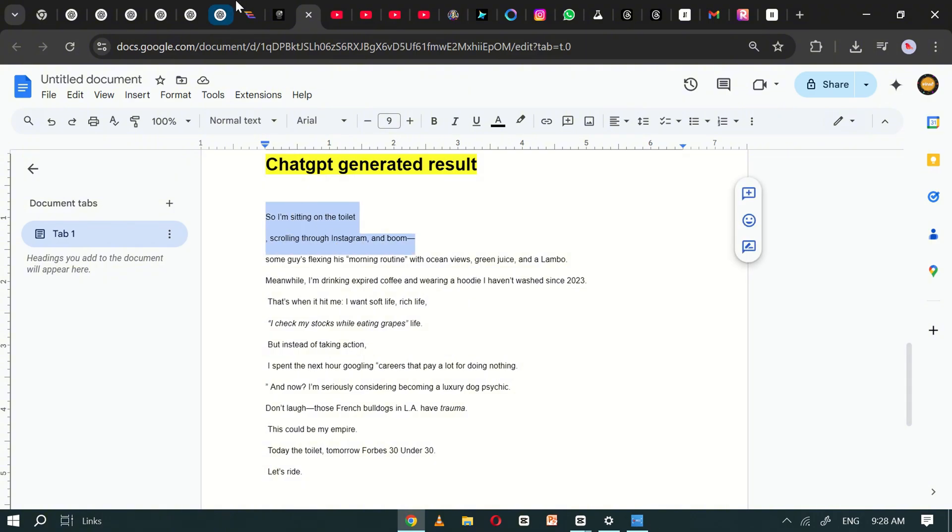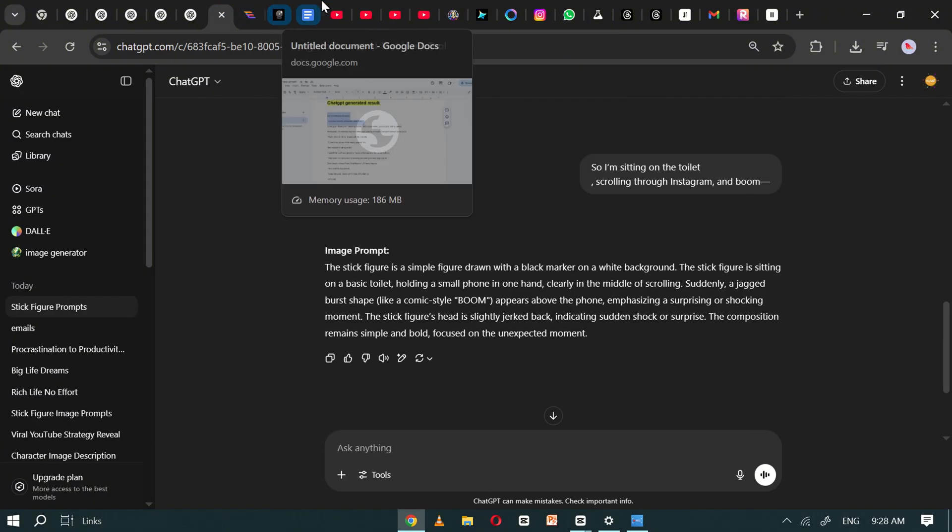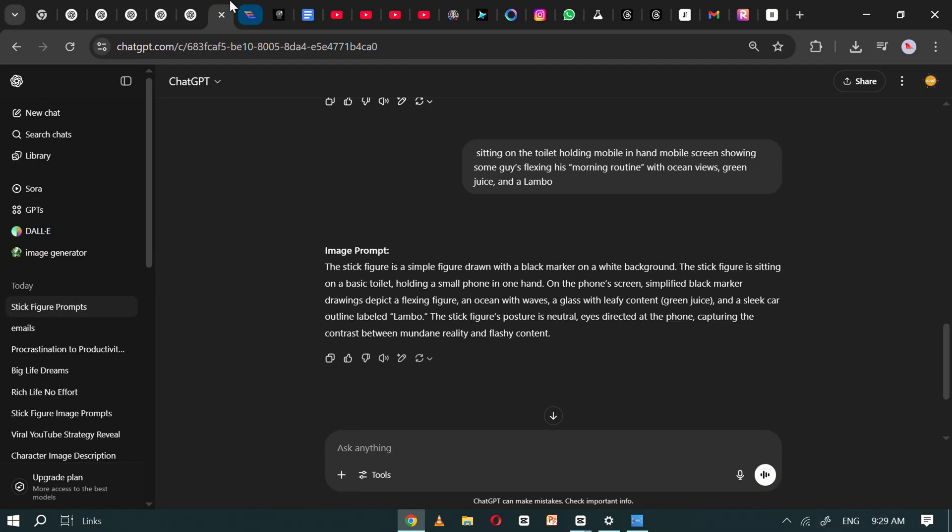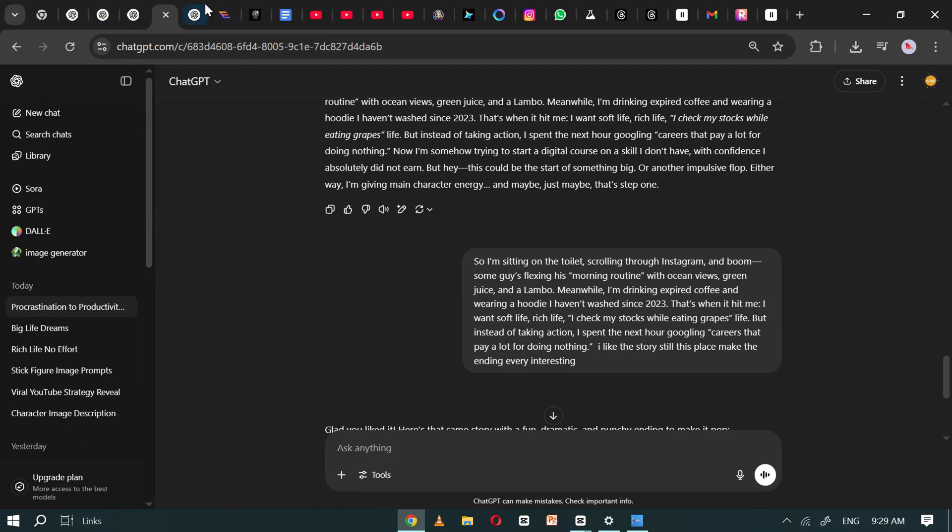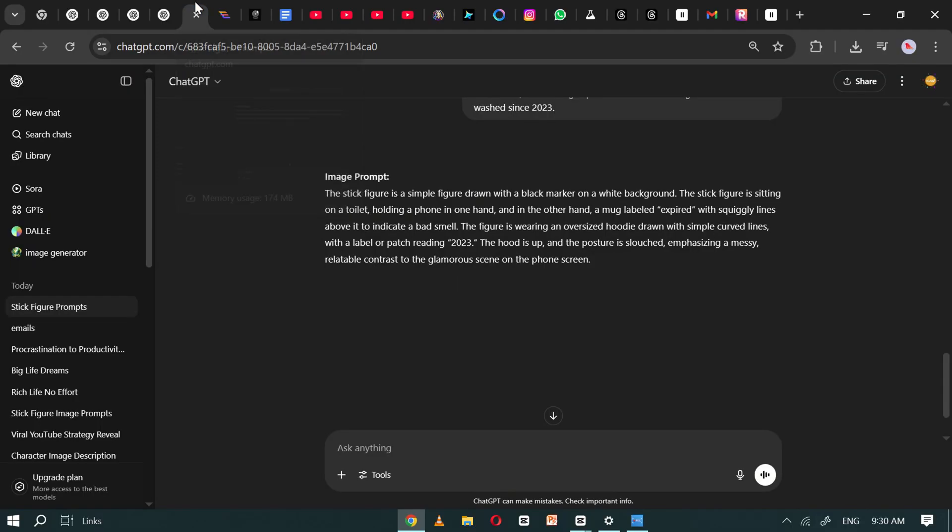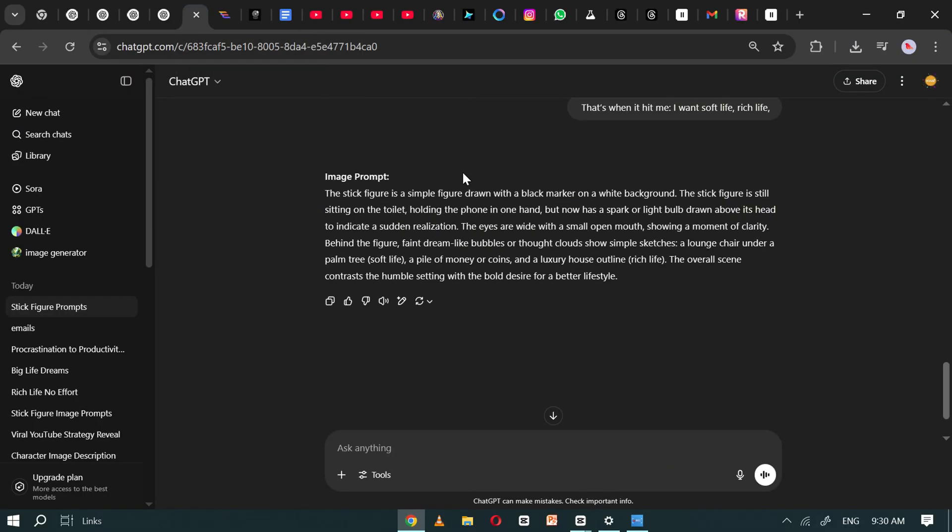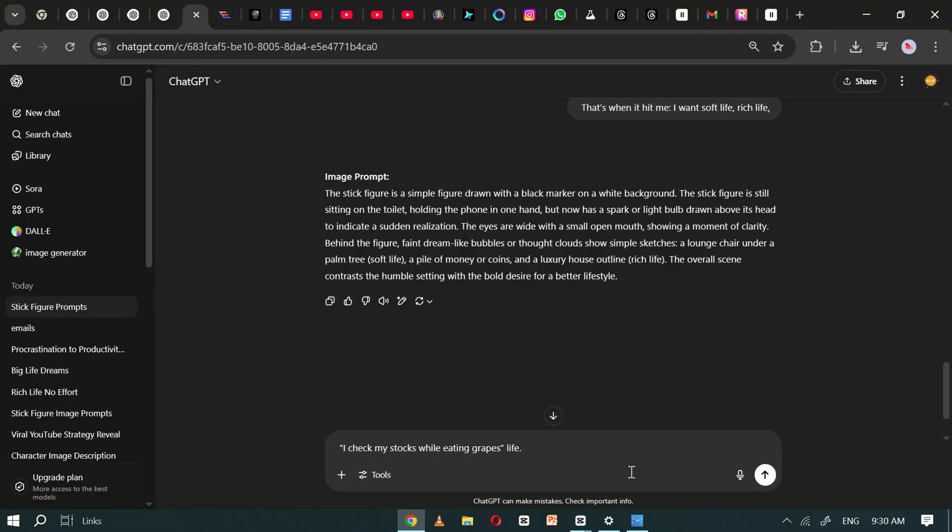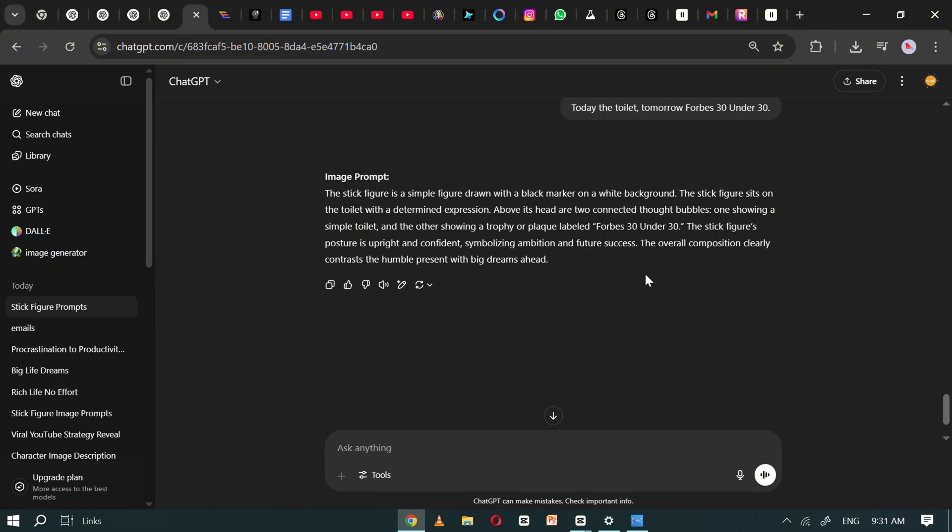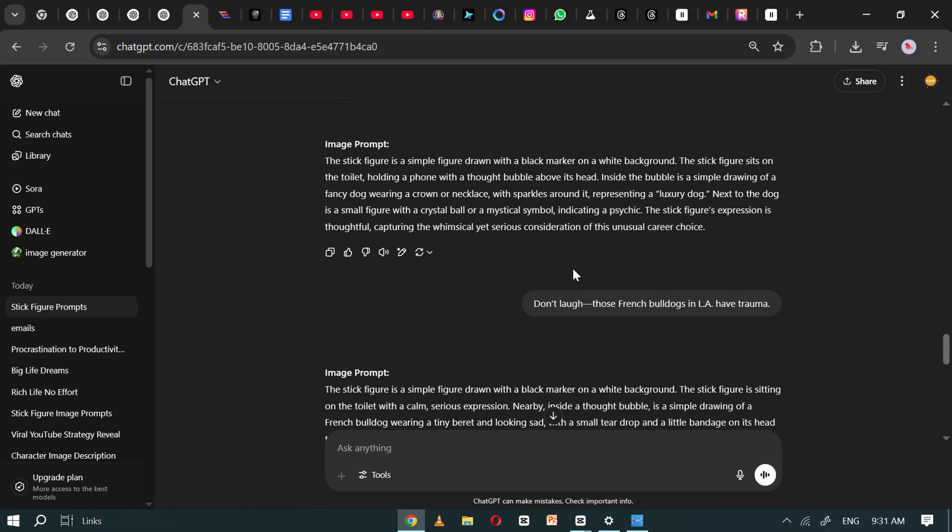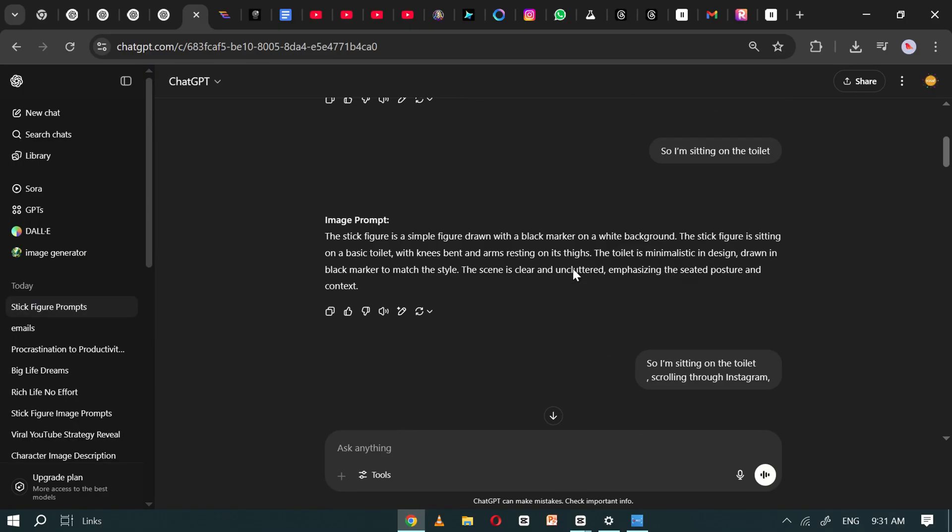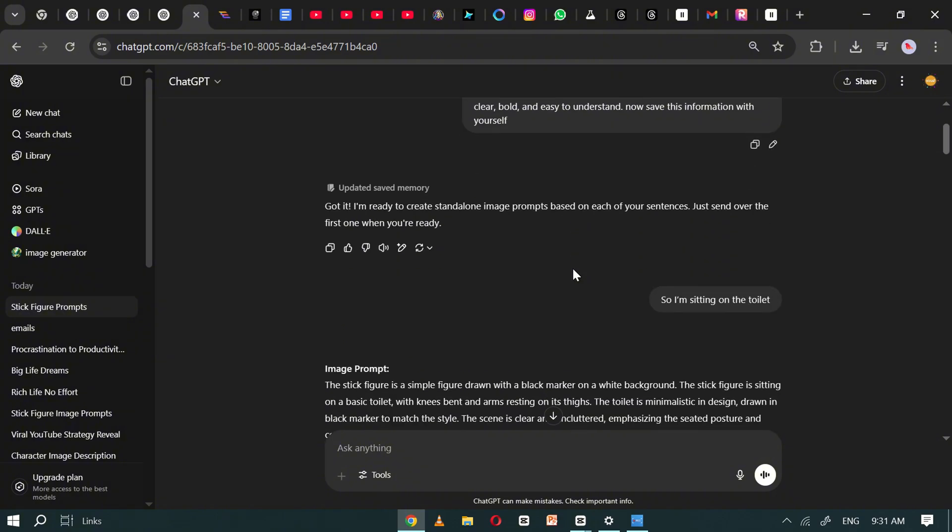Repeat this process for each remaining sentence, one by one, until you've converted the entire script into a complete series of image prompts. Do not skip any sentence. It's important to convert every line into a visual prompt to ensure each part of the story is clearly represented. This will give you a better visual flow and help your final video tell the story more effectively. As you can see, I've now converted all the sentences from the script into individual image prompts using ChatGPT. Once you have all the image prompts ready,